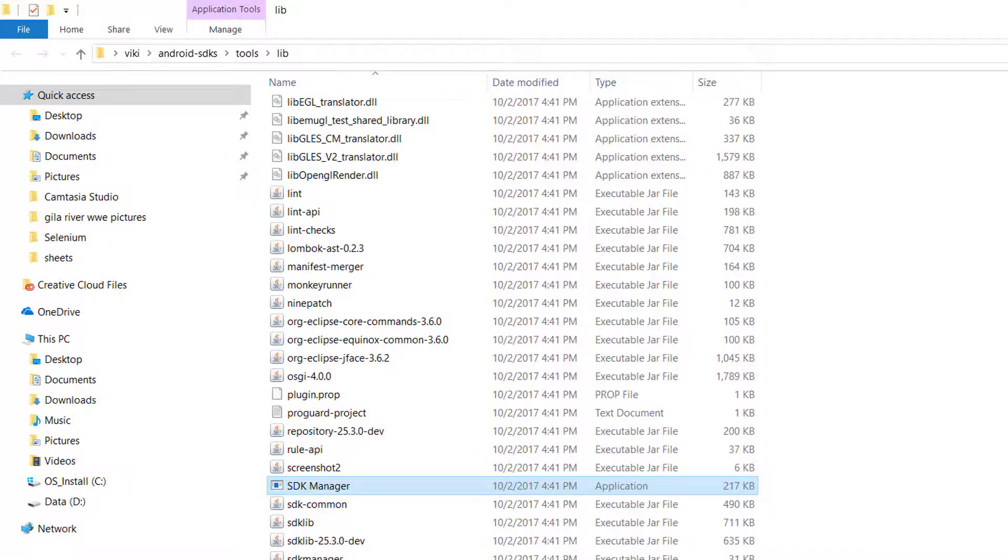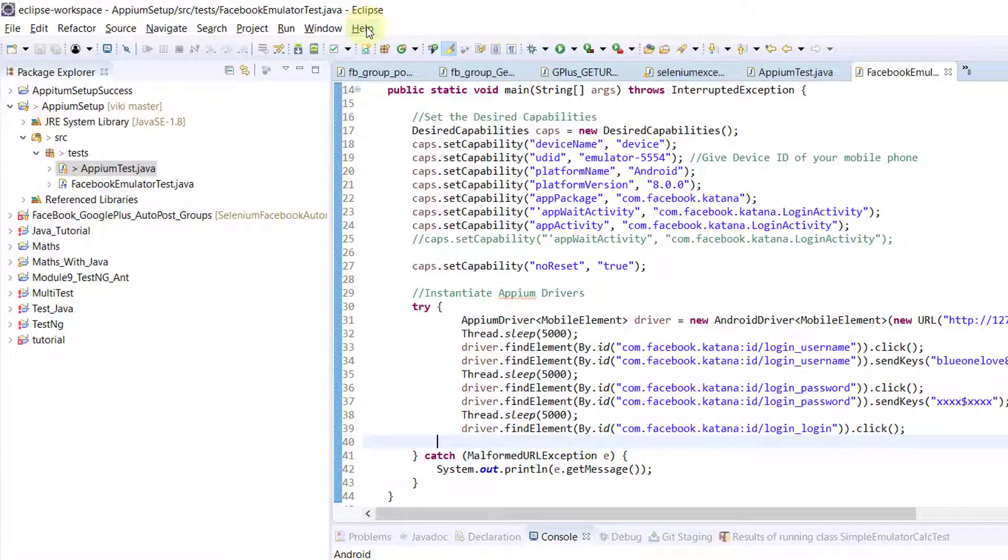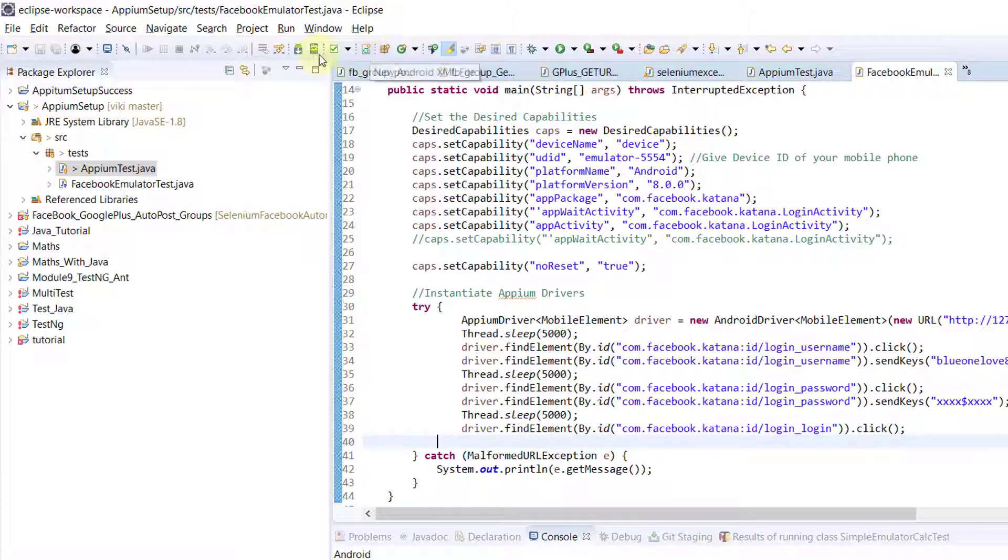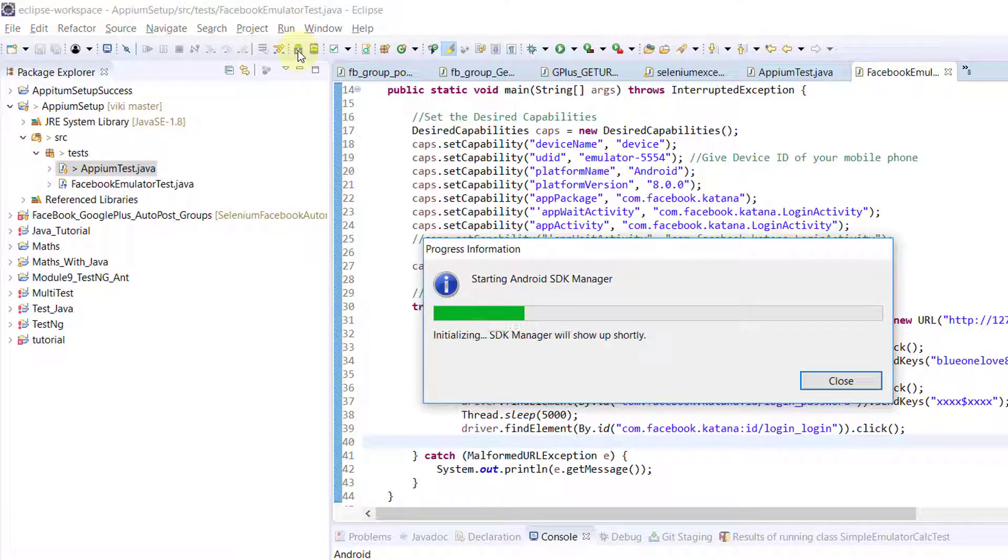You can directly open it from Eclipse if you're using Eclipse for Android device execution. Just click the Android SDK Manager button and it will automatically open.